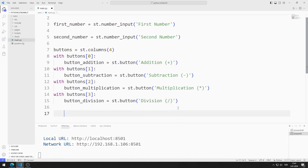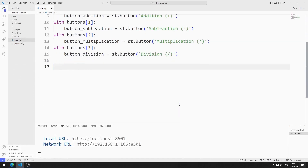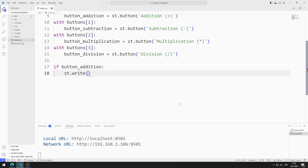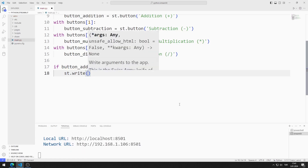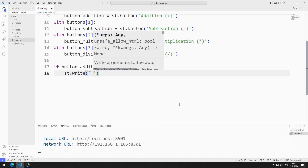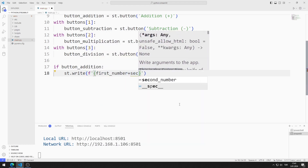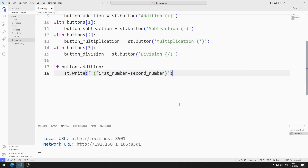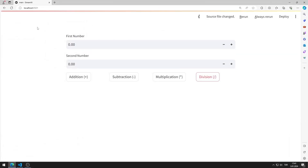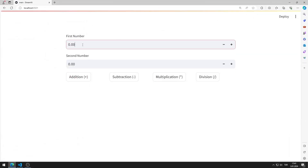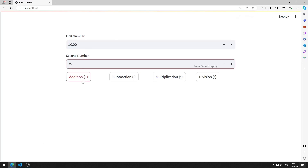Now we will perform mathematical operations based on the buttons clicked. If the addition button is clicked, I will perform addition using the write function. I save the code file and refresh the page. I enter values into the number input objects. When you click on the button, the addition is performed.